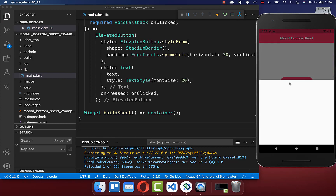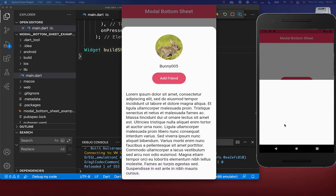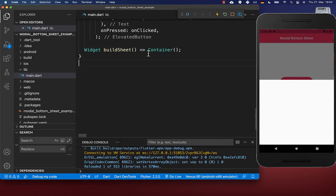Click on this button and you will see that our bottom sheet appears with the default size of almost 60%. Next, we also want to place some content here inside of our bottom sheet.